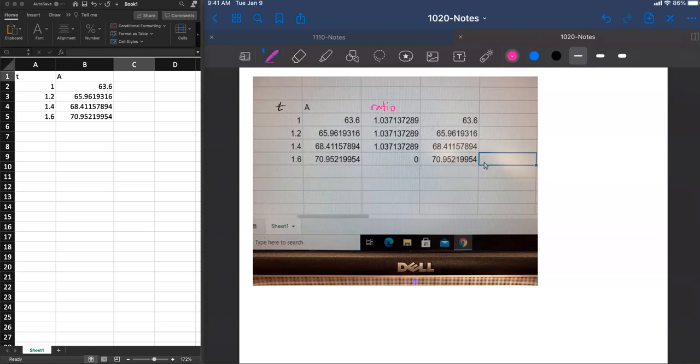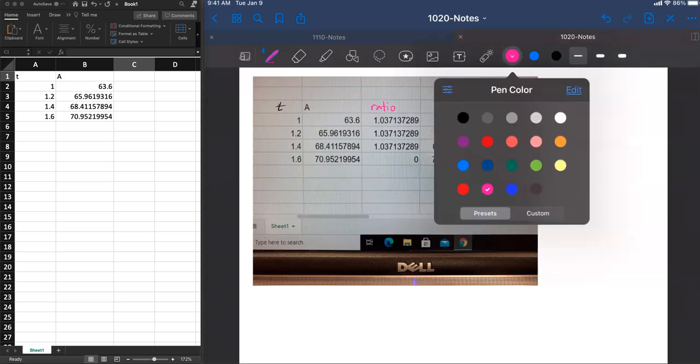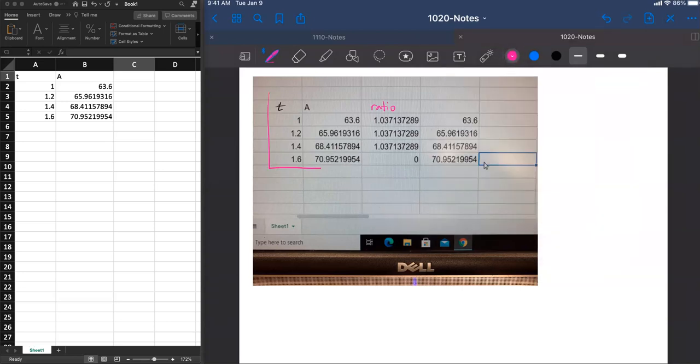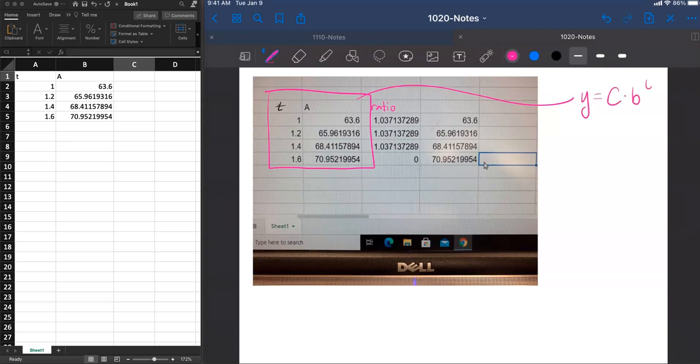This is an example about fitting some given data. Here is the given data and finding a function of the form y equals c times b to the t. Finding a function of this form c times b to the t that fits this data.